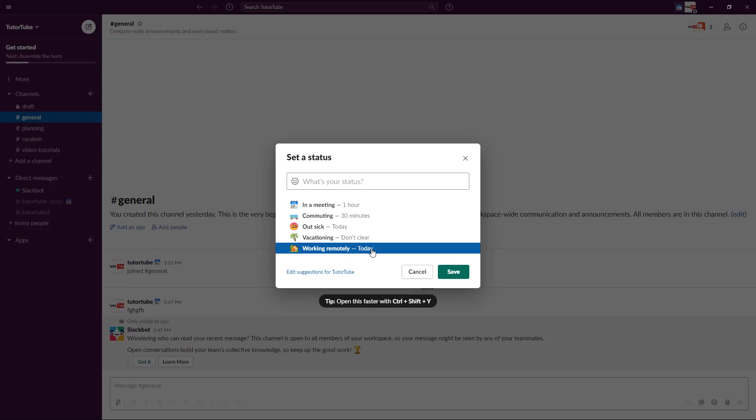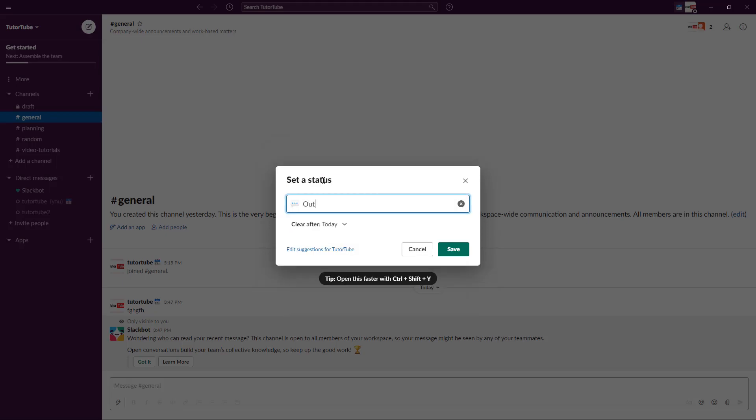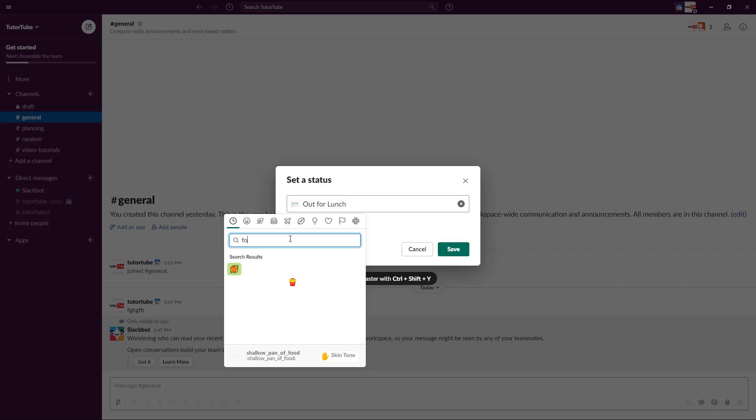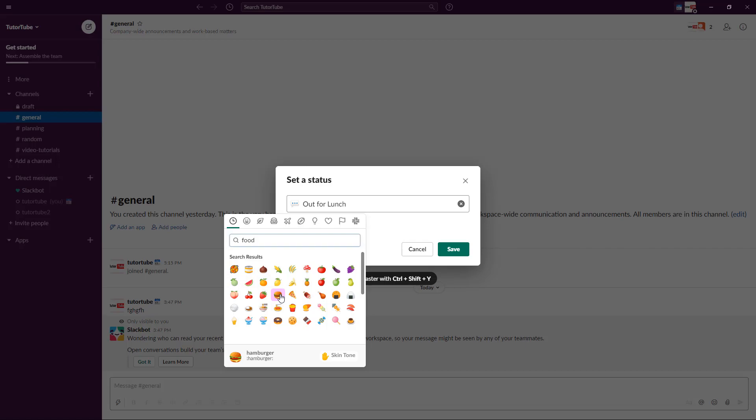If you are out for lunch, you can type in, for example, 'Out for lunch.' Then you can choose an icon of your choice. Let's type in 'food' to bring in some food icons. I'm going to select this hamburger picture.